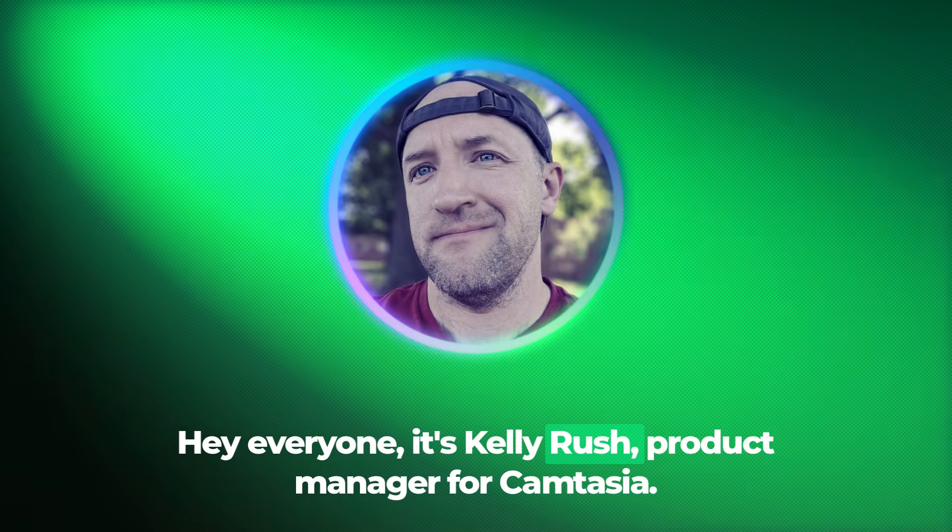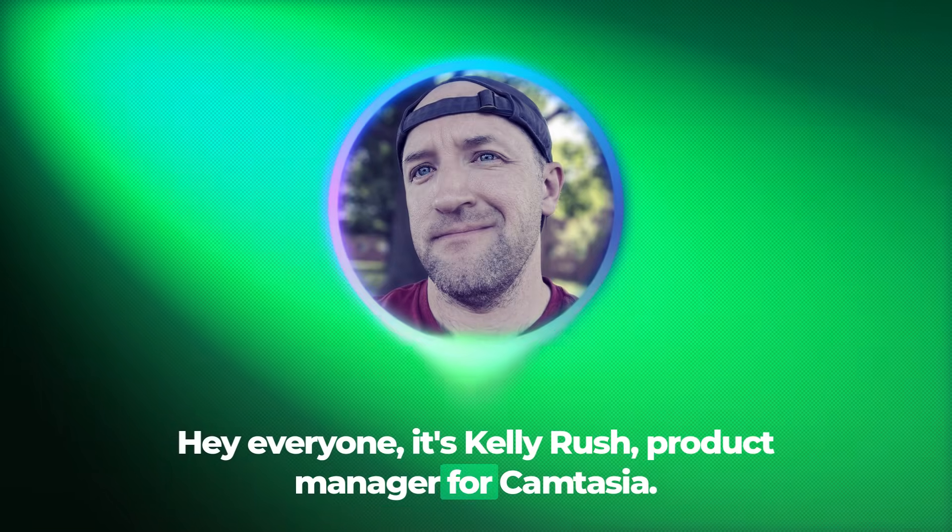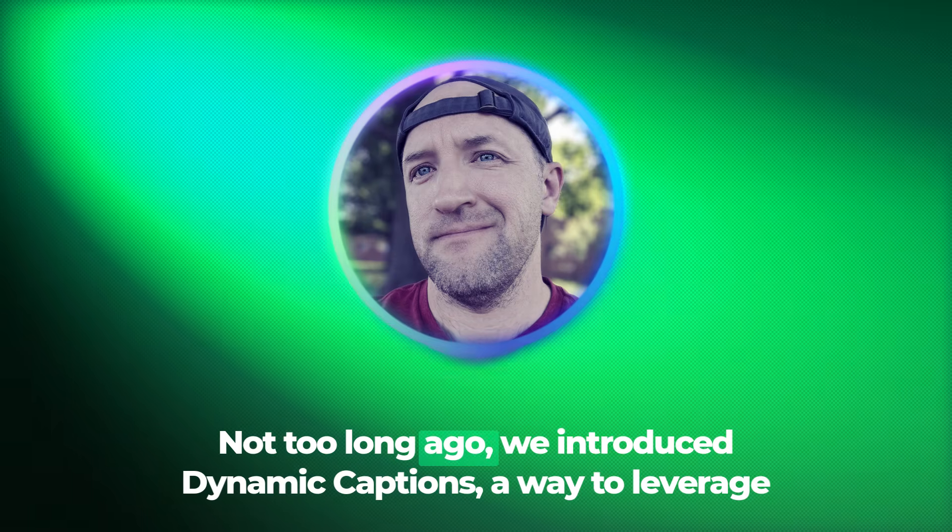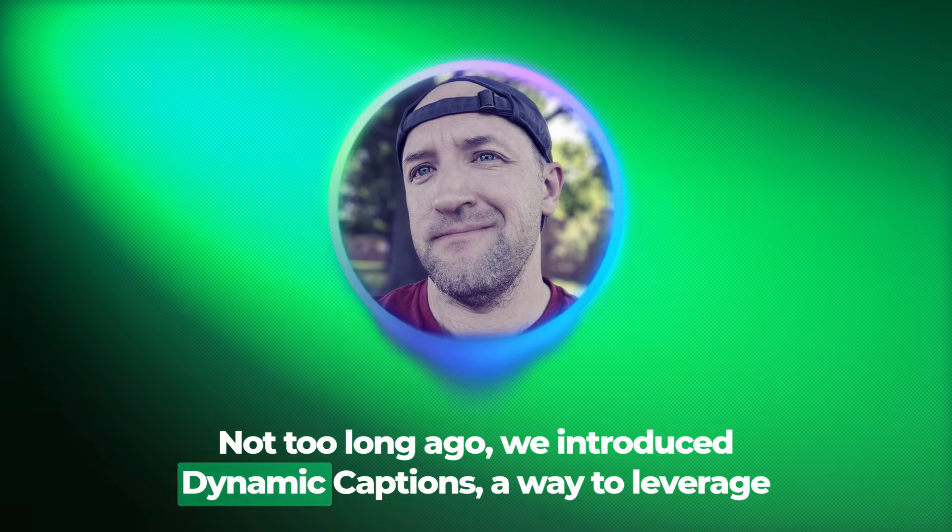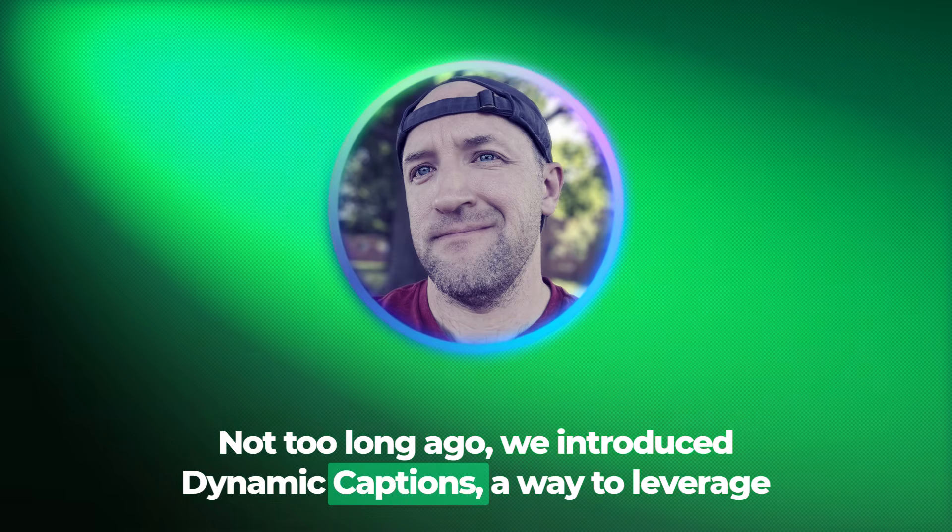Hey everyone, it's Kelly Rush, Product Manager for Camtasia. Not too long ago, we introduced Dynamic Captions,